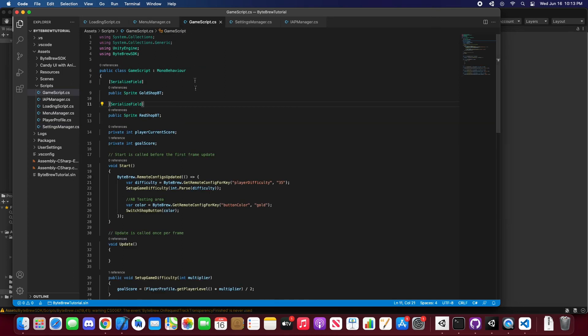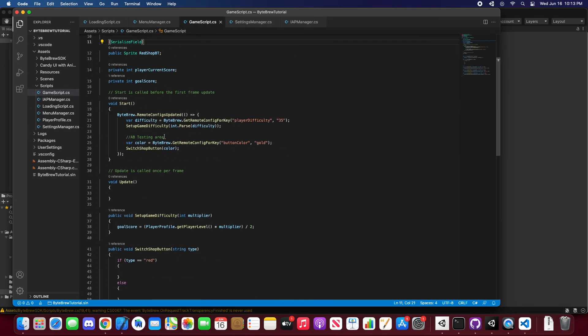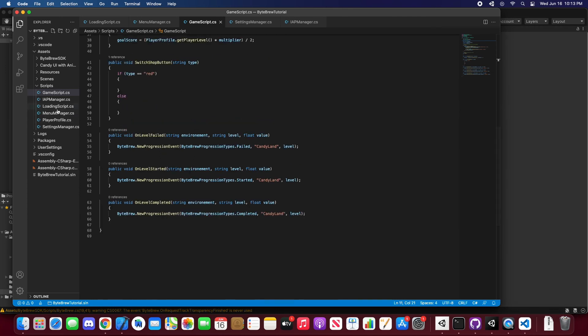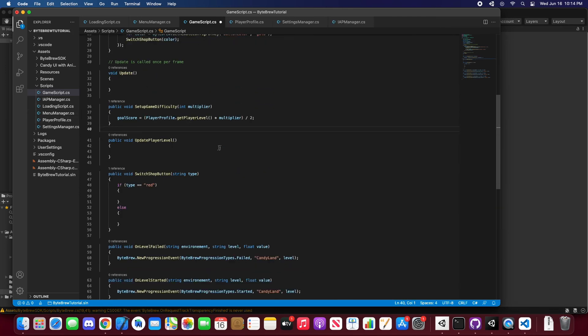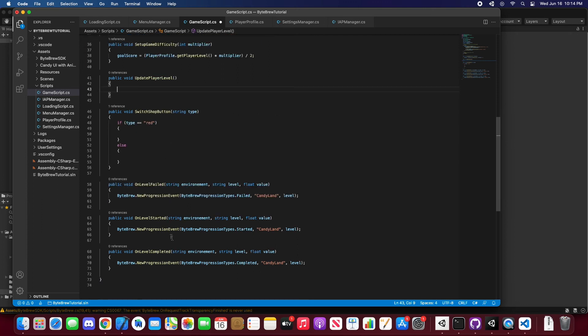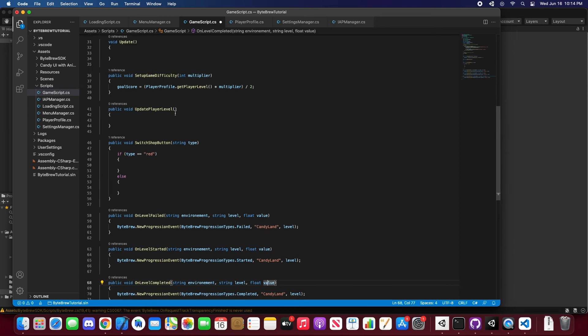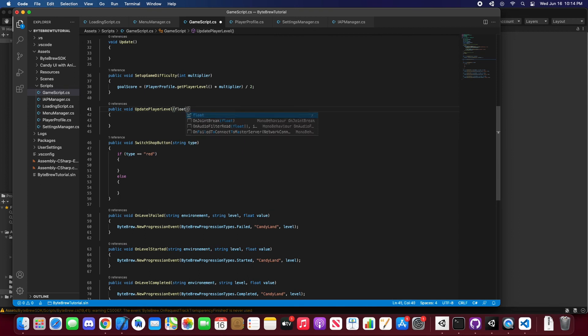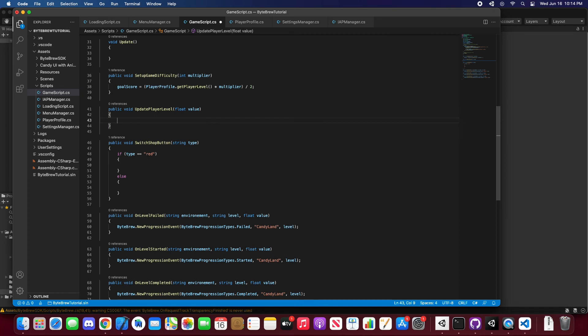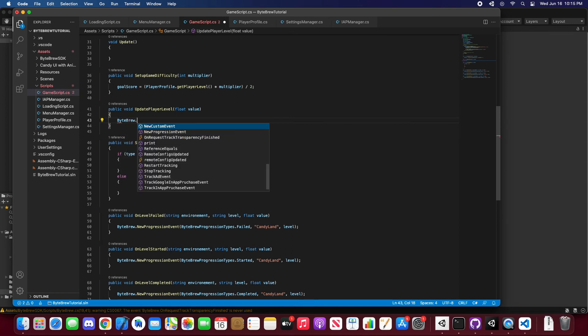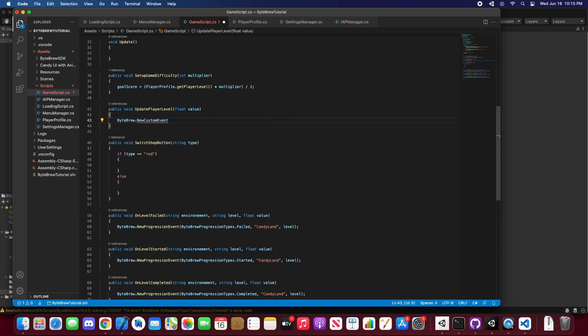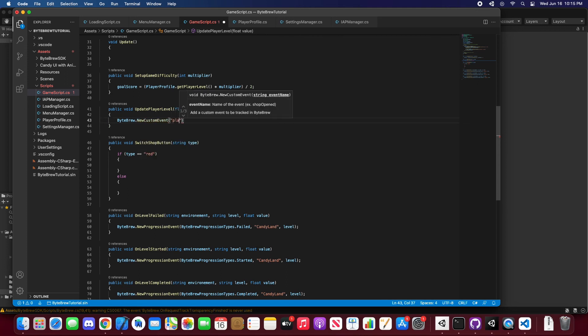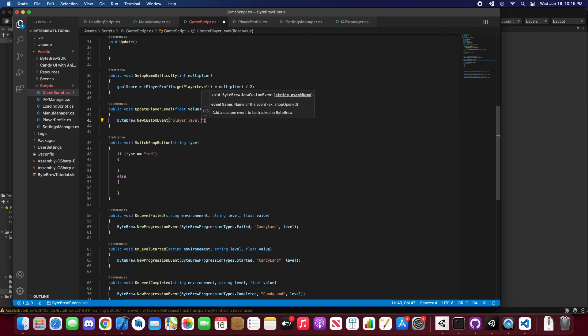Now you can set up multiple different custom events whenever you want to. So you might want to implement another custom event that has to do with the user's player level. Let's just say you're trying to update the player level somewhere on level completed and you want to update their level based off of the value that was given to them. So we would just pass in the value of whatever it was that was given to them. And this is just to show you how to utilize Bypre's custom events.